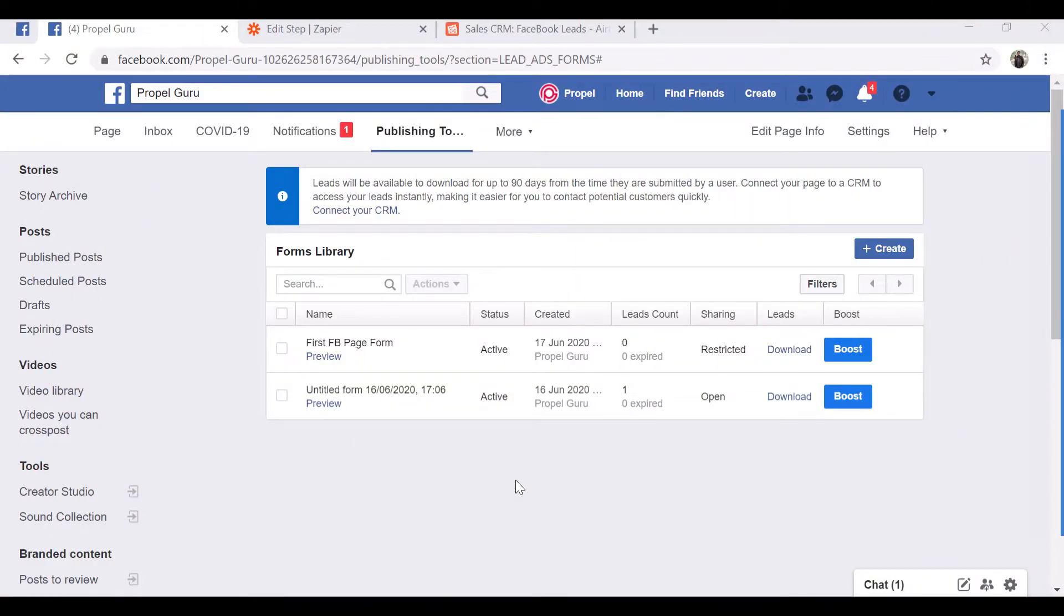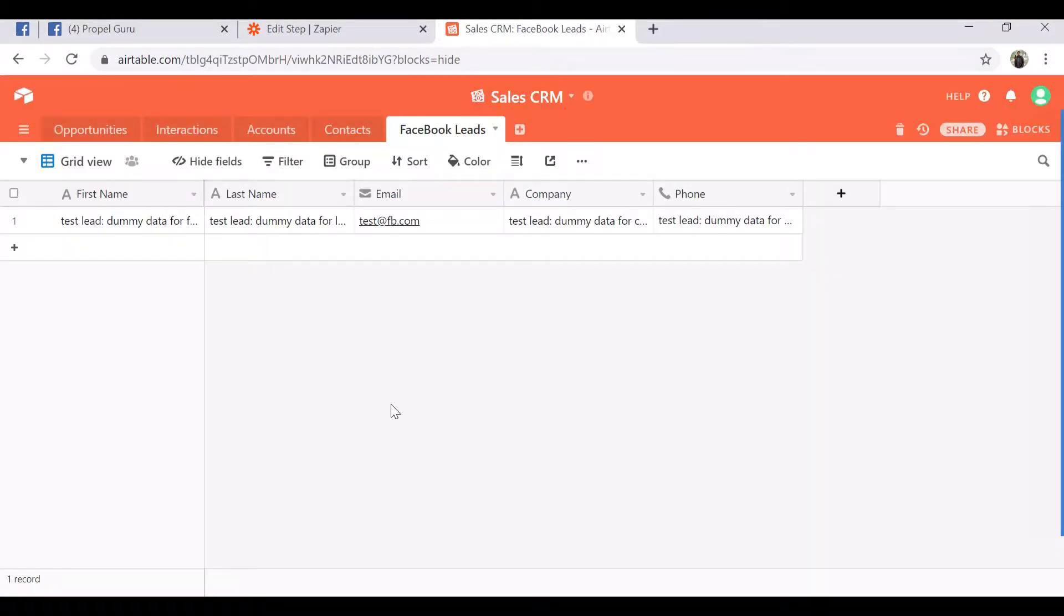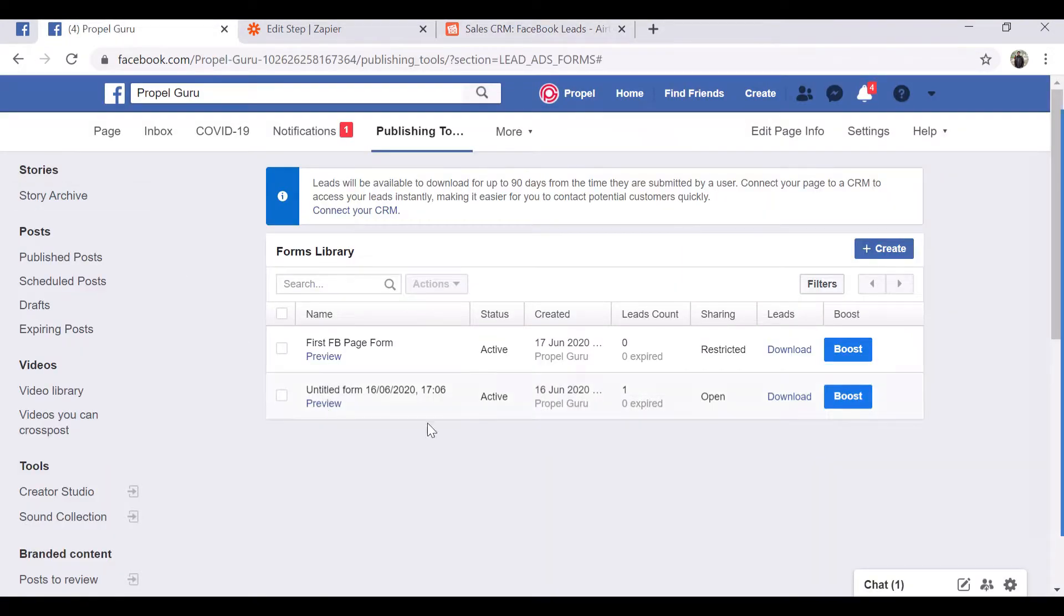Hi all, in today's video I will be demoing how we can connect our Facebook Lead Ads with Airtable CRM, which is a better functional CRM to store data. You can create so many tables based on your needs and add columns based on the business you are running to store data.